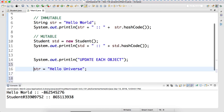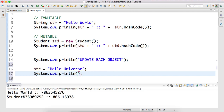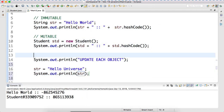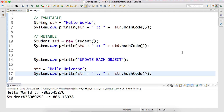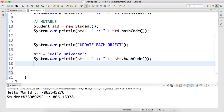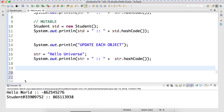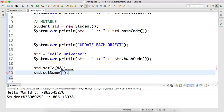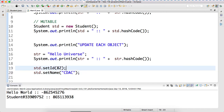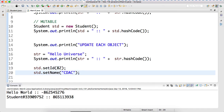So let's print the hash code for the updated String. We can copy this. Now let's try to update in the same way - let's try to update the Student object. std.setName is equal to, let's suppose, I am setting the name as 'kharghar'. So can I say that we have updated both objects?